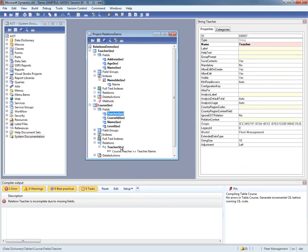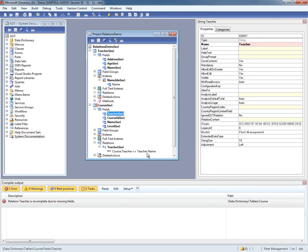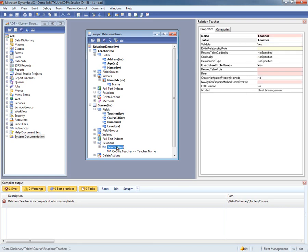If we do the single field alternate key way, the relation is defined on the name field in the teacher. What you will also notice in AX 2012 is that the relation has a bunch of new properties. Next, we are going to take a look at what these properties mean and how we can define them.